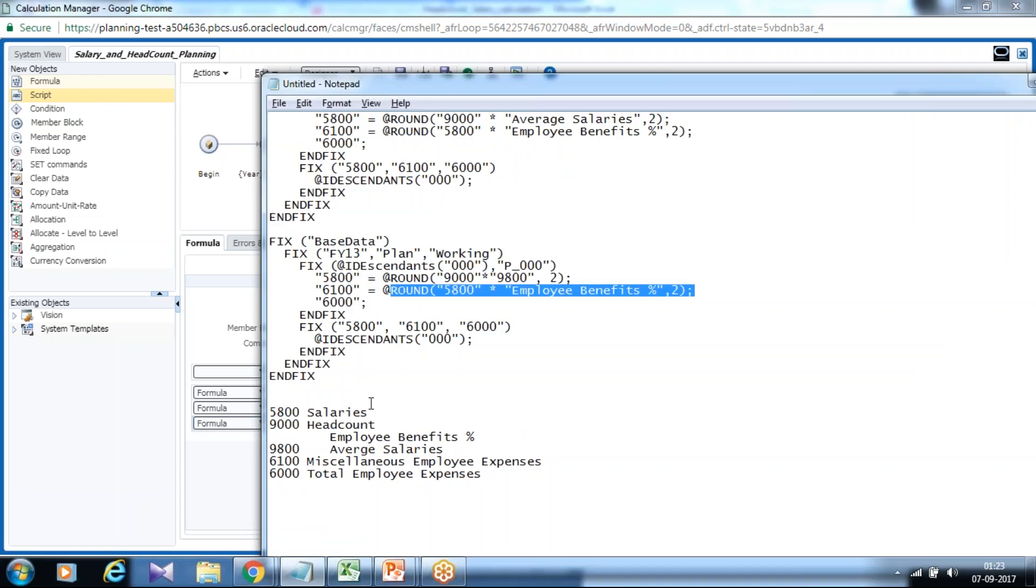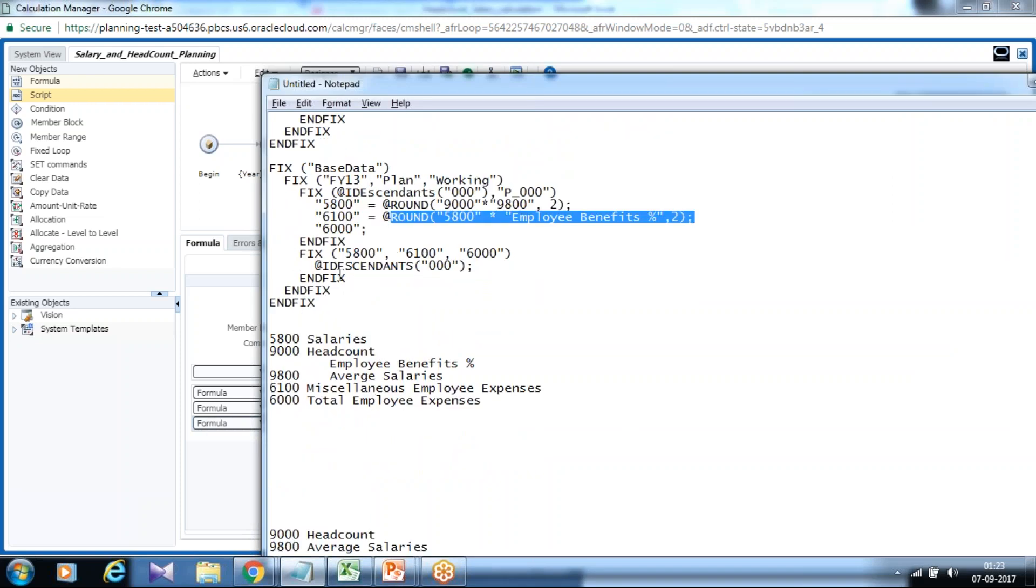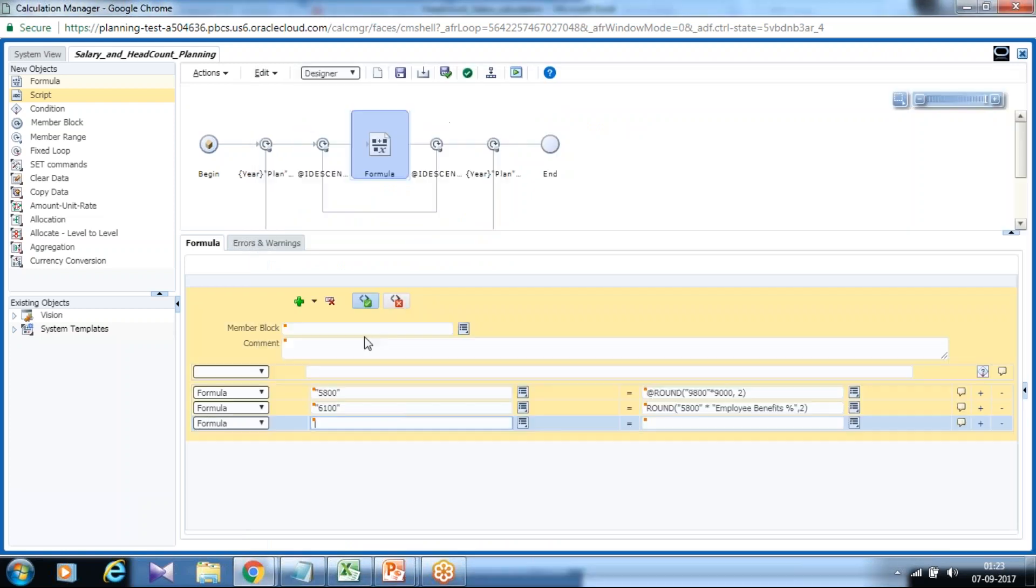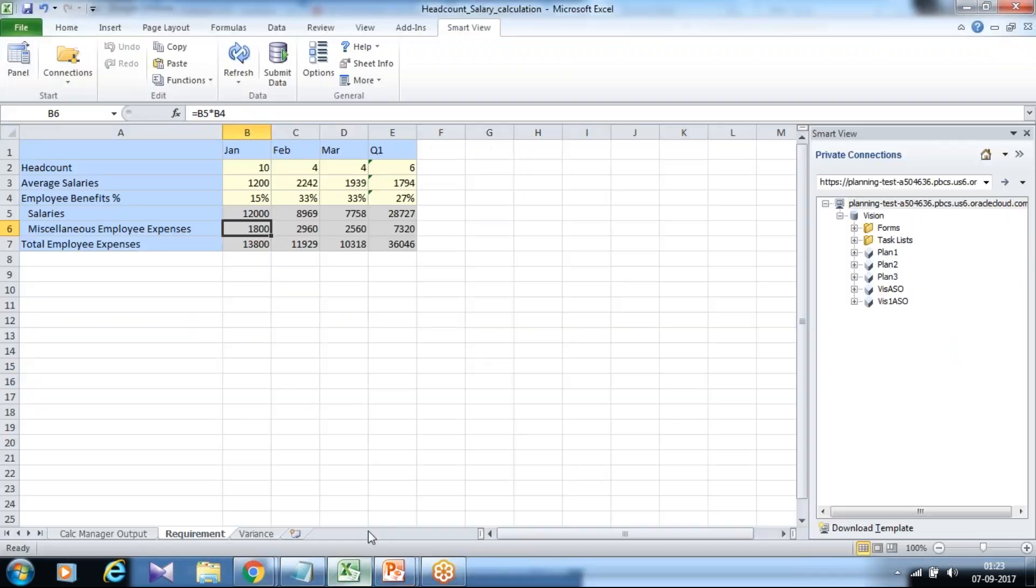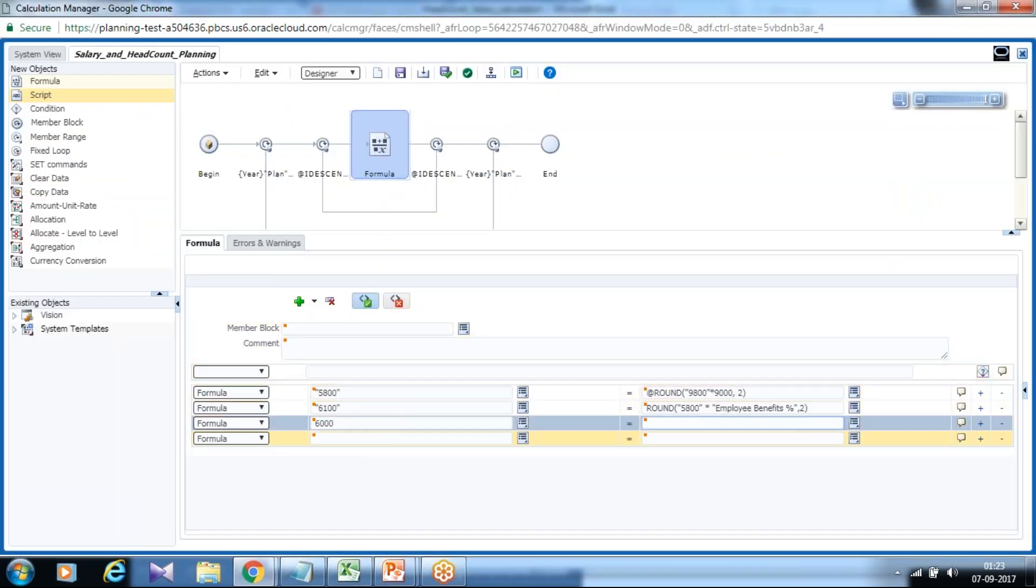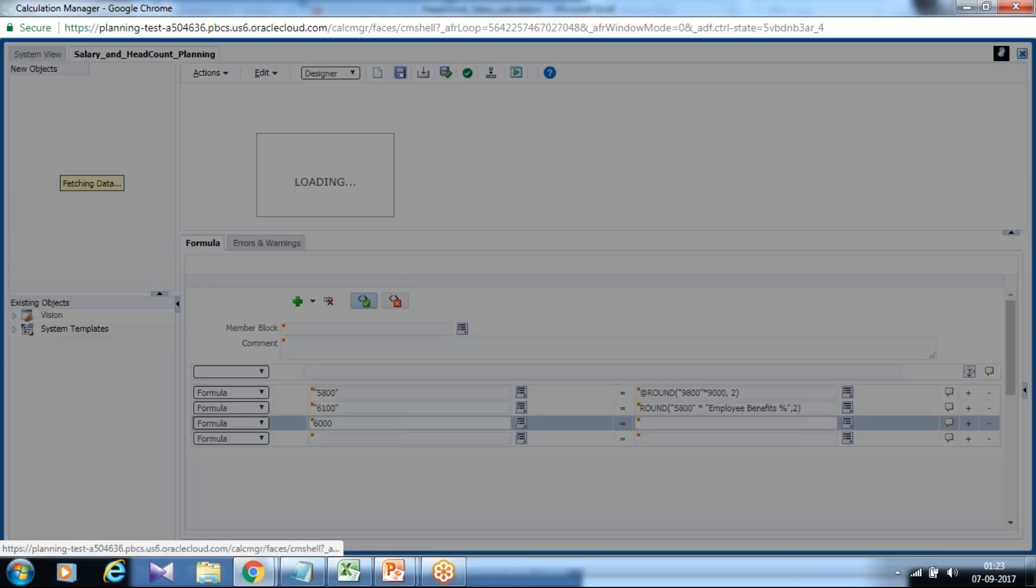And then finally I want data to be rolled up to the parent which is your total employee expenses, which is triple zero. Once the calculation taken place, I want number to be rolled up to total employee expenses. And therefore I use this. Save this.